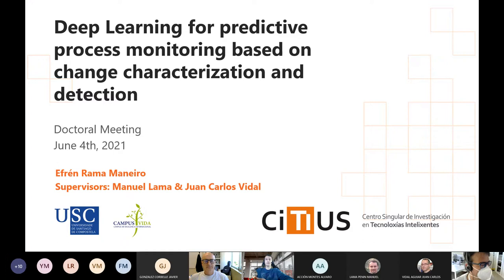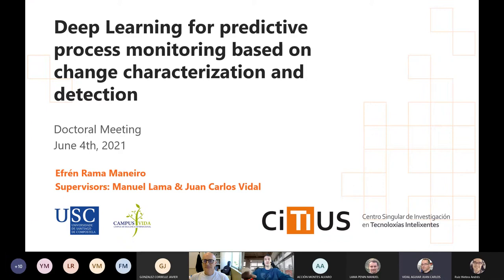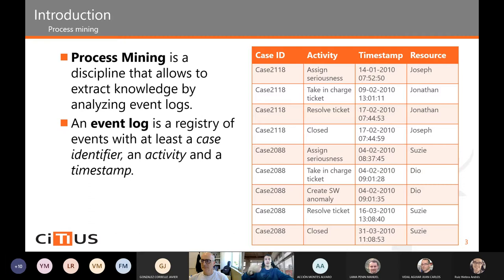Good morning everyone. I'm Efren Rama and I'm going to present the current state of my thesis, which is in the field of process mining — a discipline that allows us to extract knowledge by analyzing event logs.